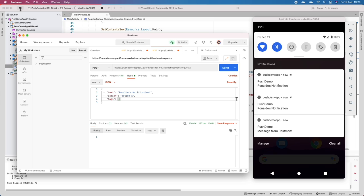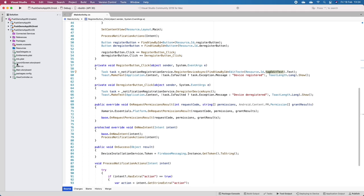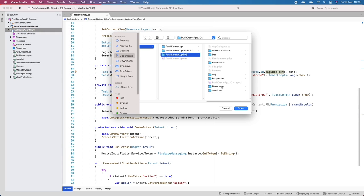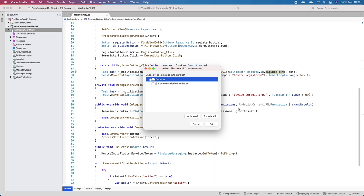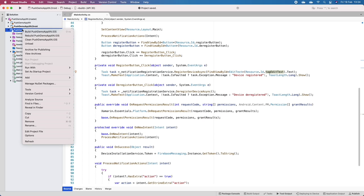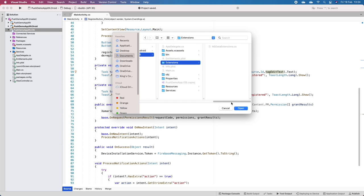We'll do the same thing with iOS. We can forget about Android now. I'll go to iOS and add an existing folder - this is the same services folder from the other Xamarin.Forms project. I'll also add another existing folder for the extensions.